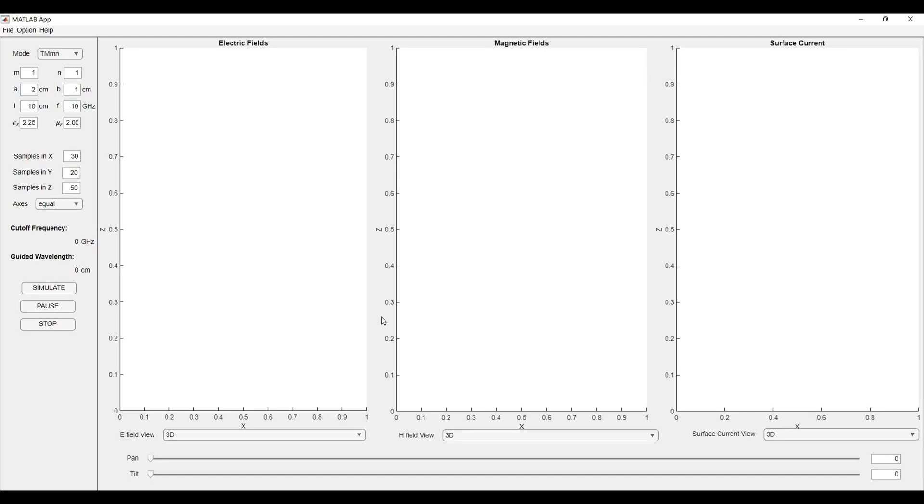Hello everyone, welcome to my YouTube channel. In this video we will be looking at an application that is waveguide field and current simulator.